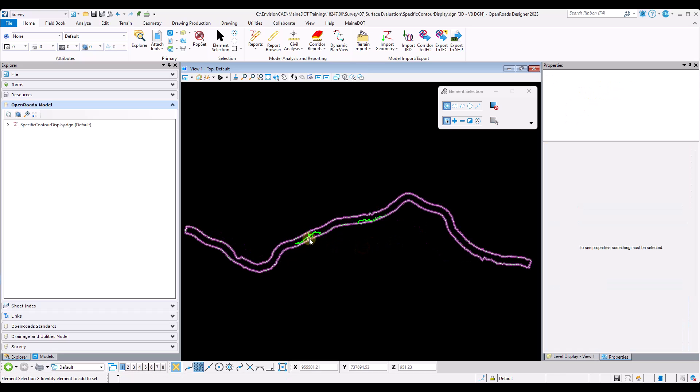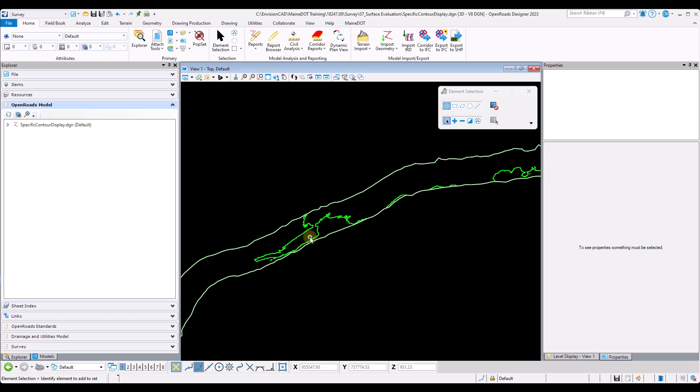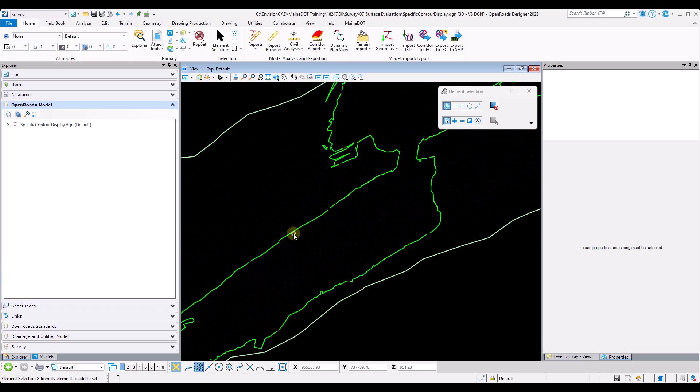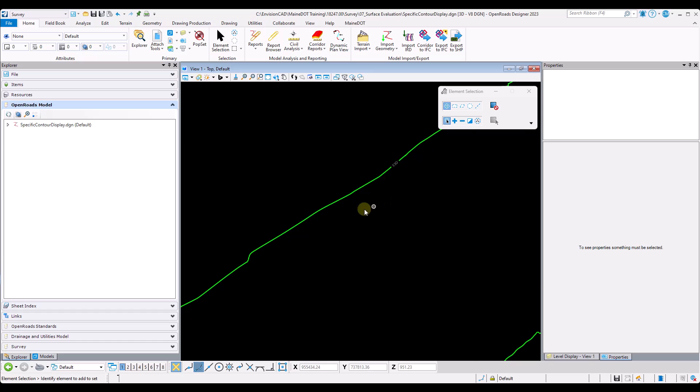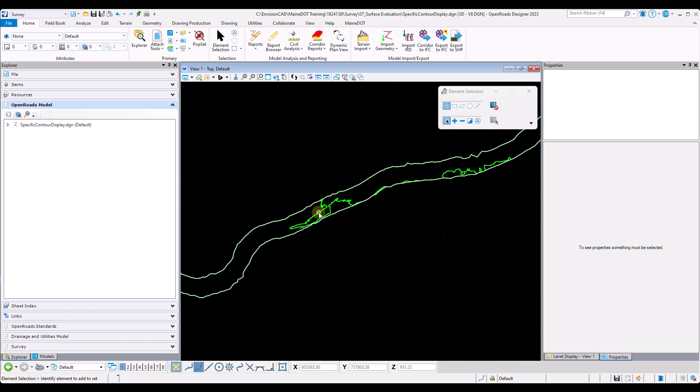And as we can see, the 930 foot contour has been displayed on the terrain model.